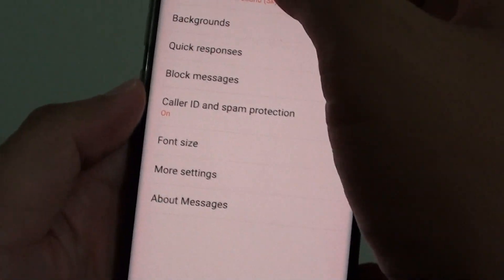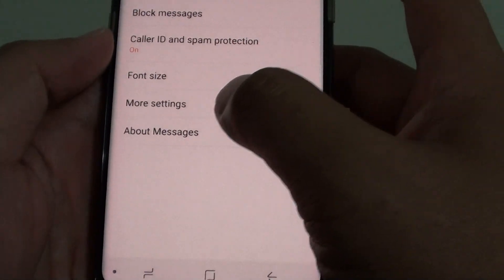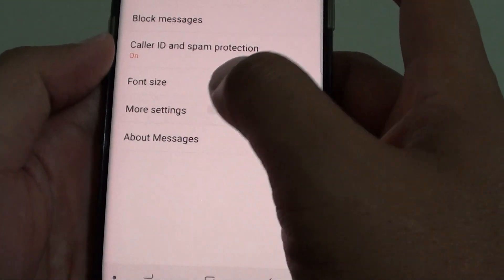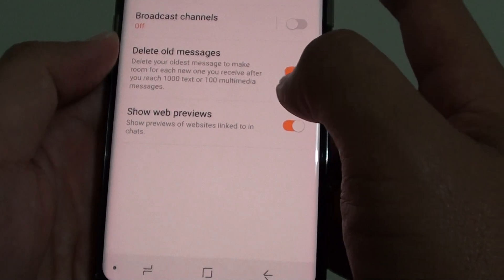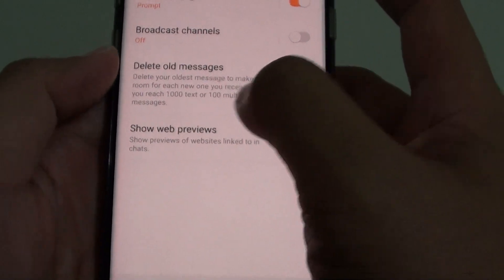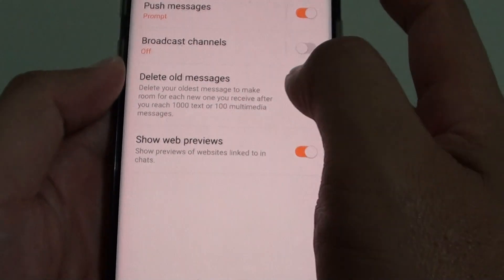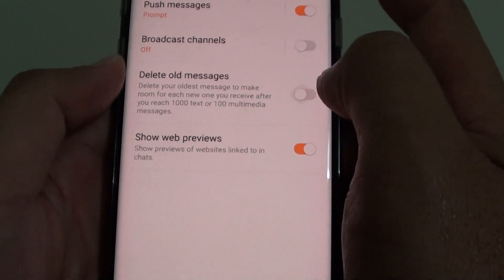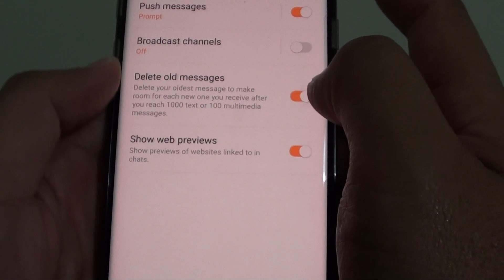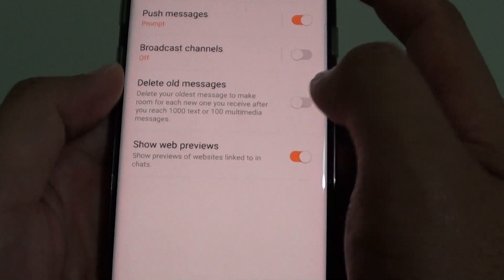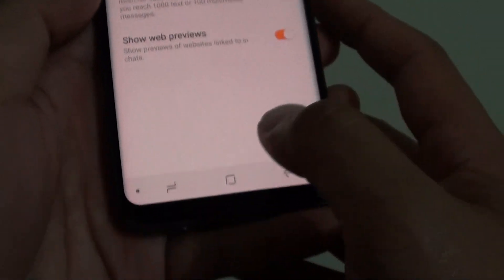In the settings screen tap on more settings and from here tap on delete old messages switch to turn this feature on or off and that is it.